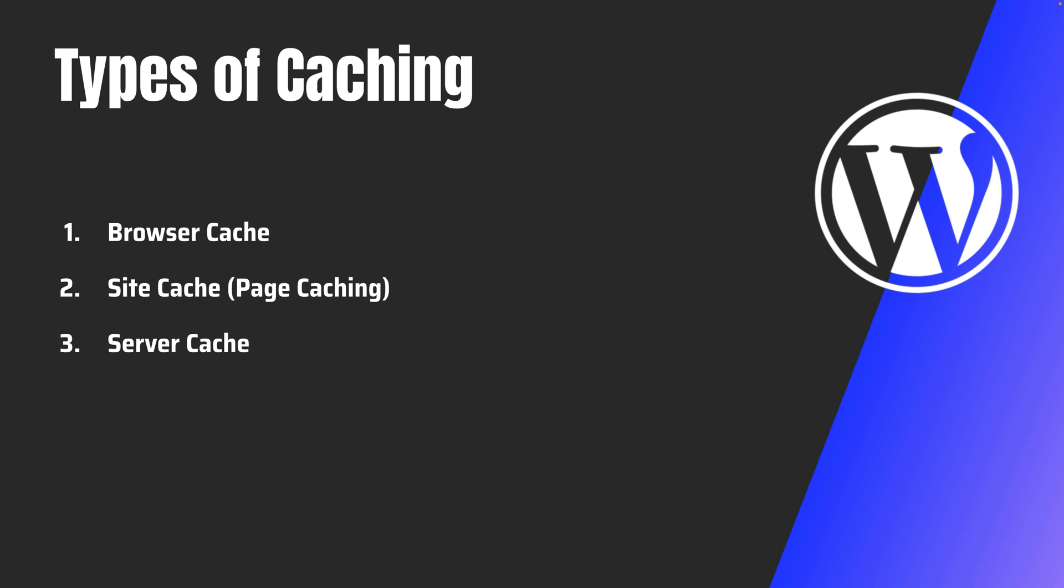Now, there are two common types of server caching. First one is object caching, which we will be studying later in depth in the upcoming videos. And the second one is the CDN cache. So what is object cache? Object caching stores database queries in a server-side cache so that the next time a visitor requests content, the server can deliver it immediately without having to query the database repeatedly.